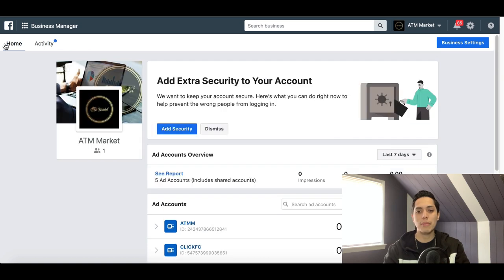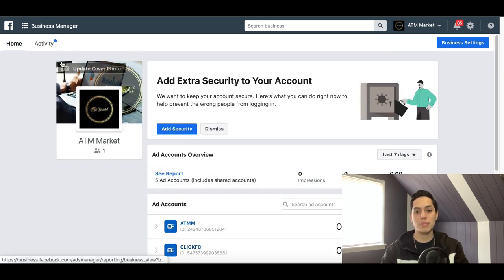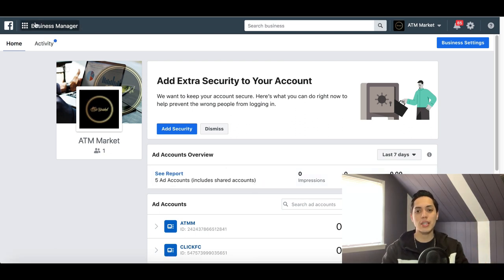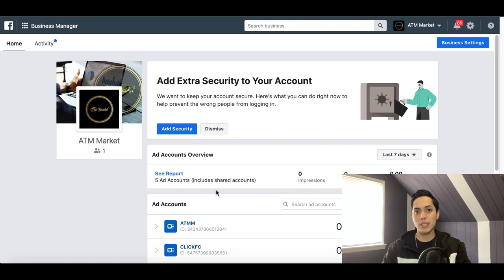Right now we're inside my business manager back office. If you haven't gotten your business manager created, check out my previous video where I show you how to set up a business manager account, because you want to do that first before you create a Facebook ad.